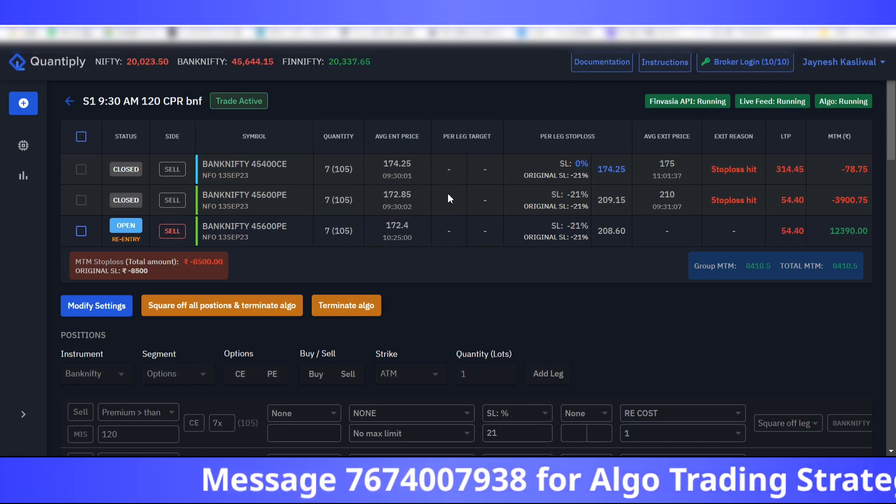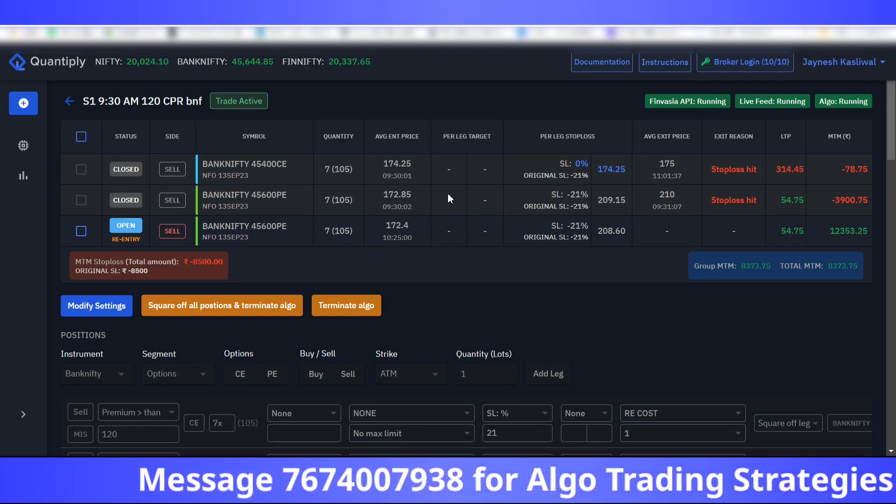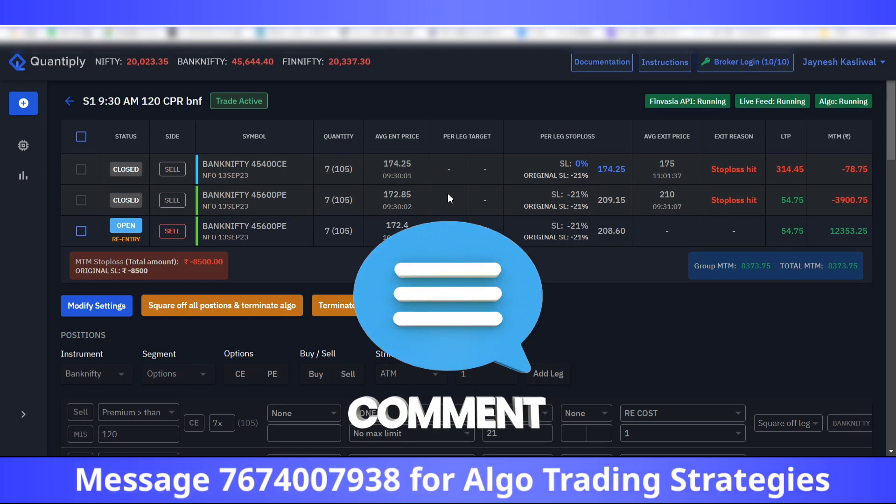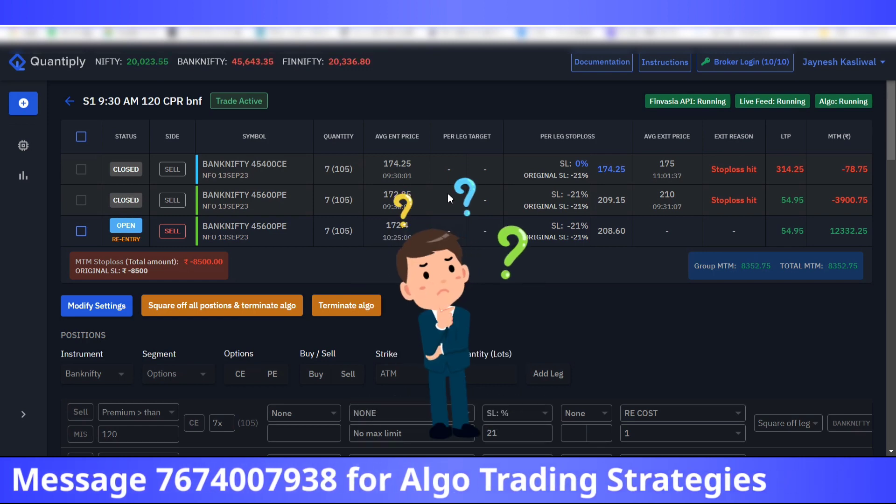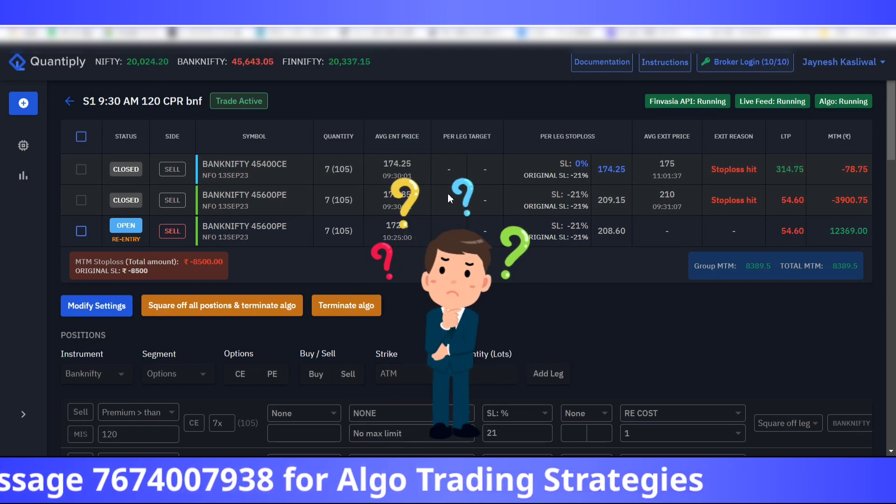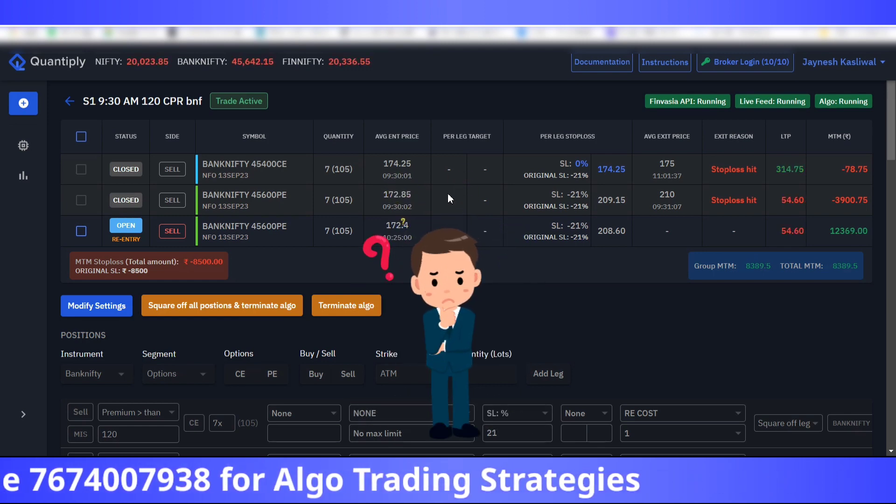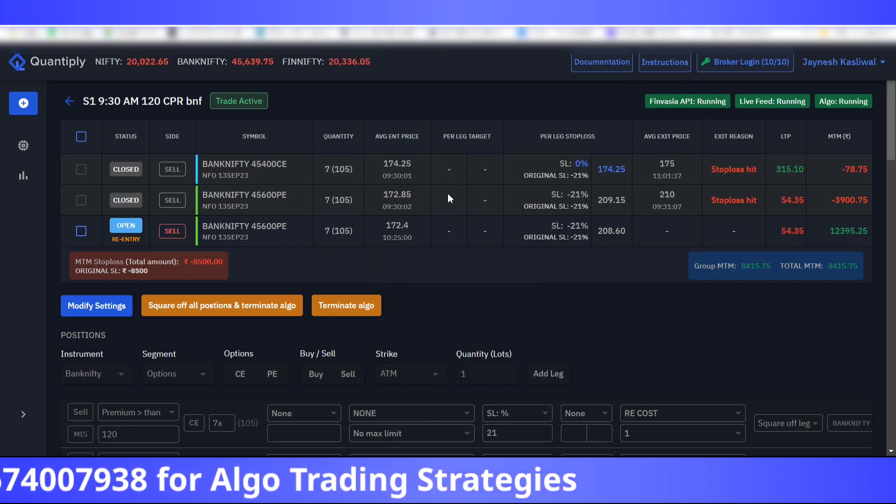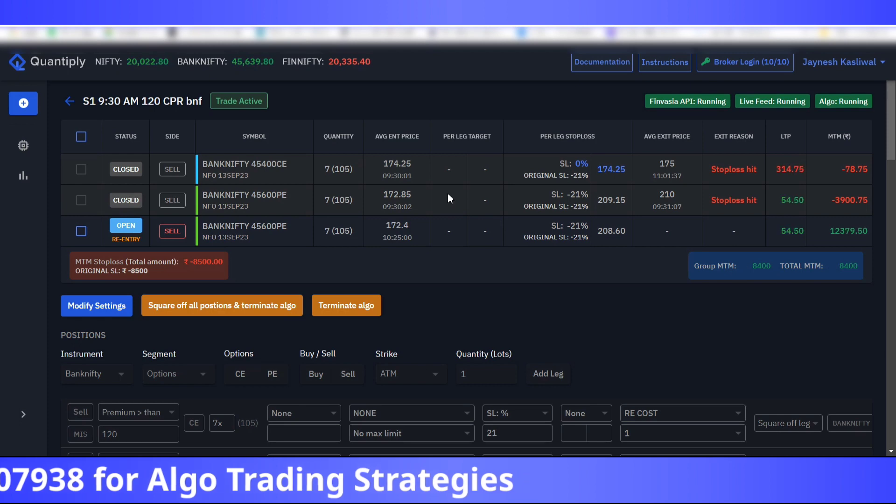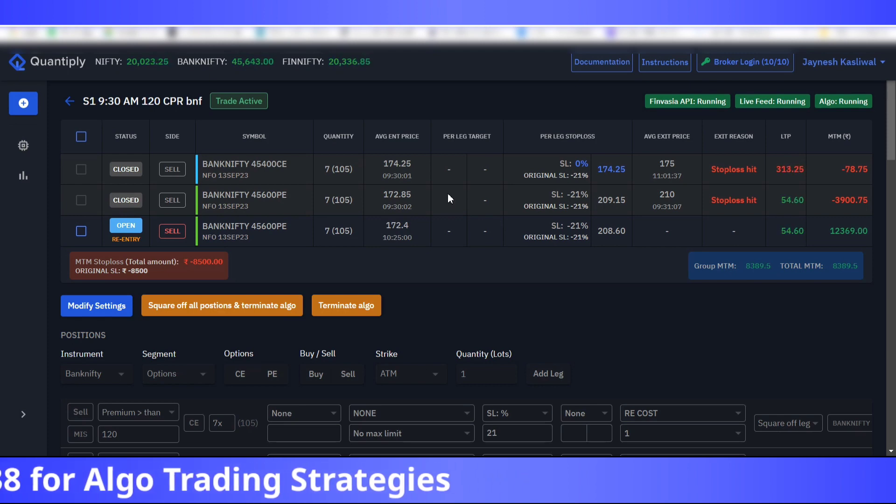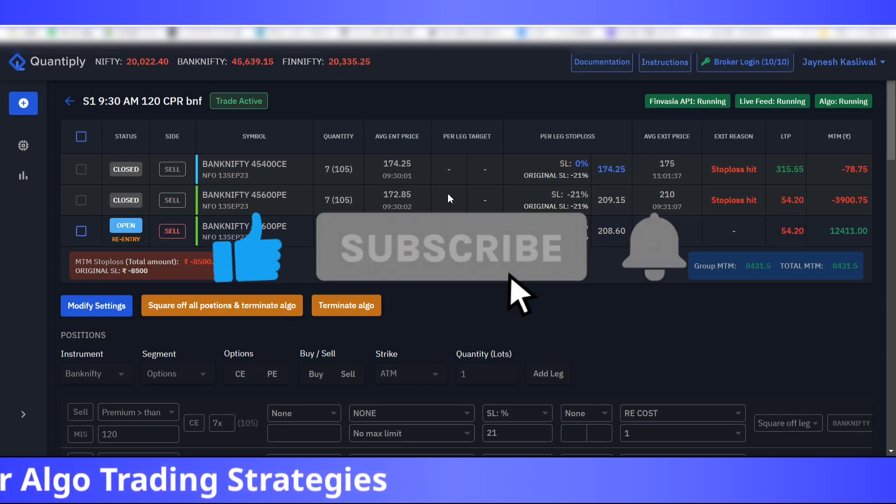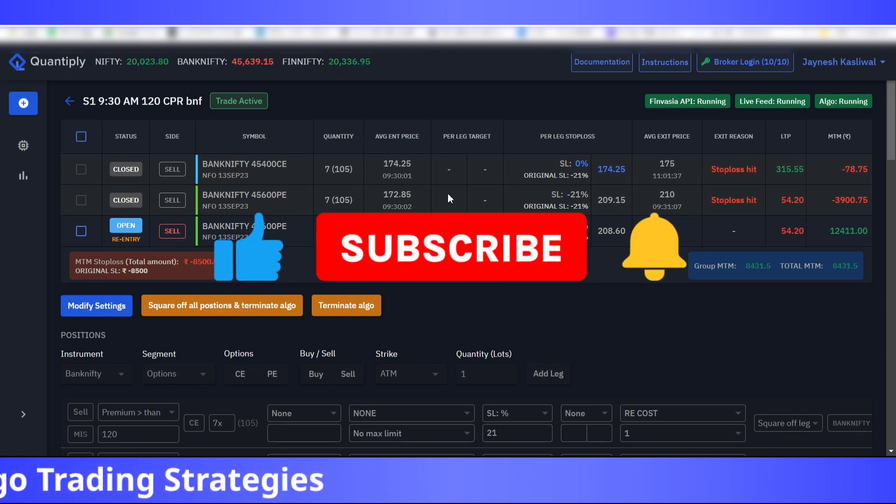I hope you have got the idea. Do let me know in the comment section below if you have any queries related to the differences that arise whenever you are algo trading in the backtest as well as the live results.